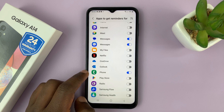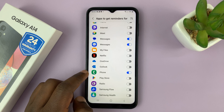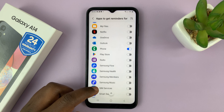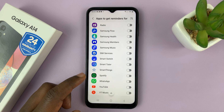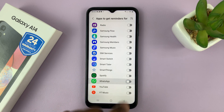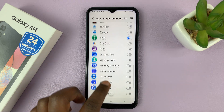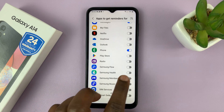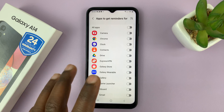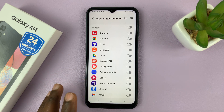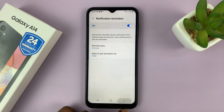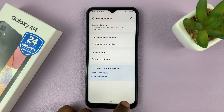It gives you reminders every interval. You can go ahead and add reminders for apps like WhatsApp, Samsung Health, and do that for all the apps you want notification reminders for. Then hit the back button all the way back to the home screen.